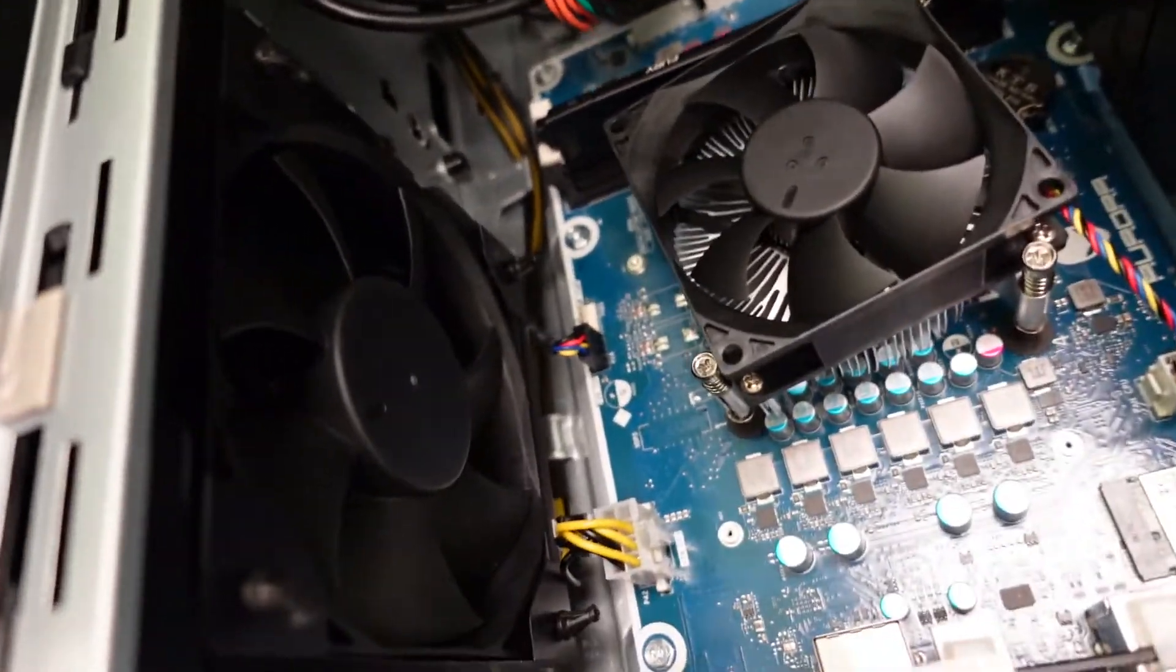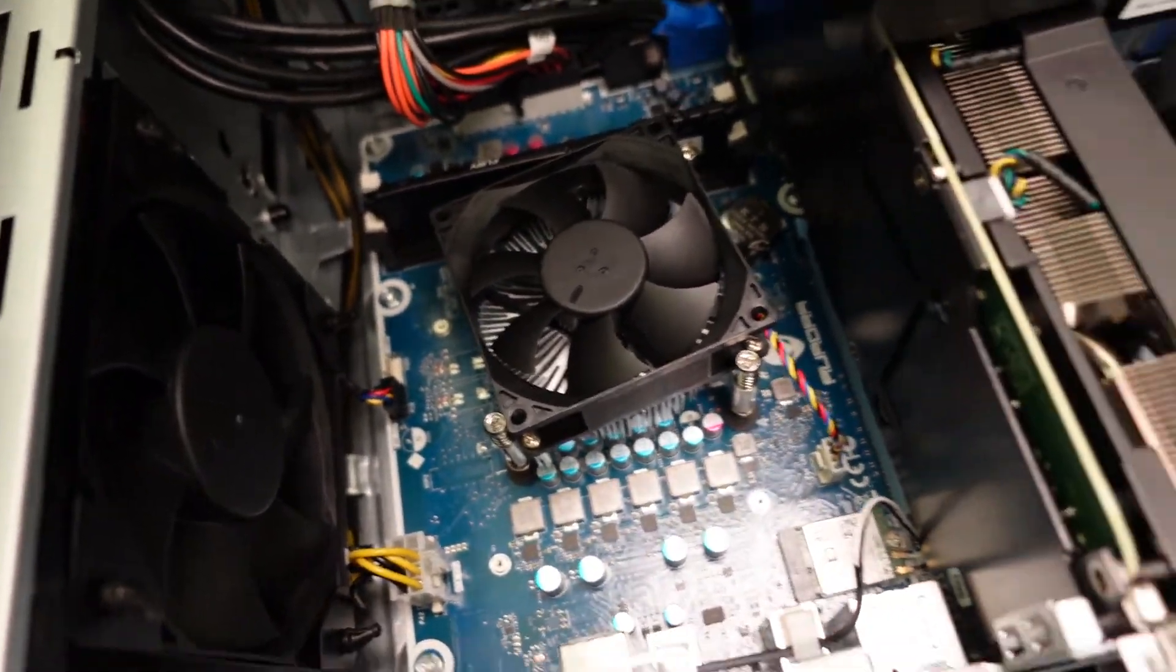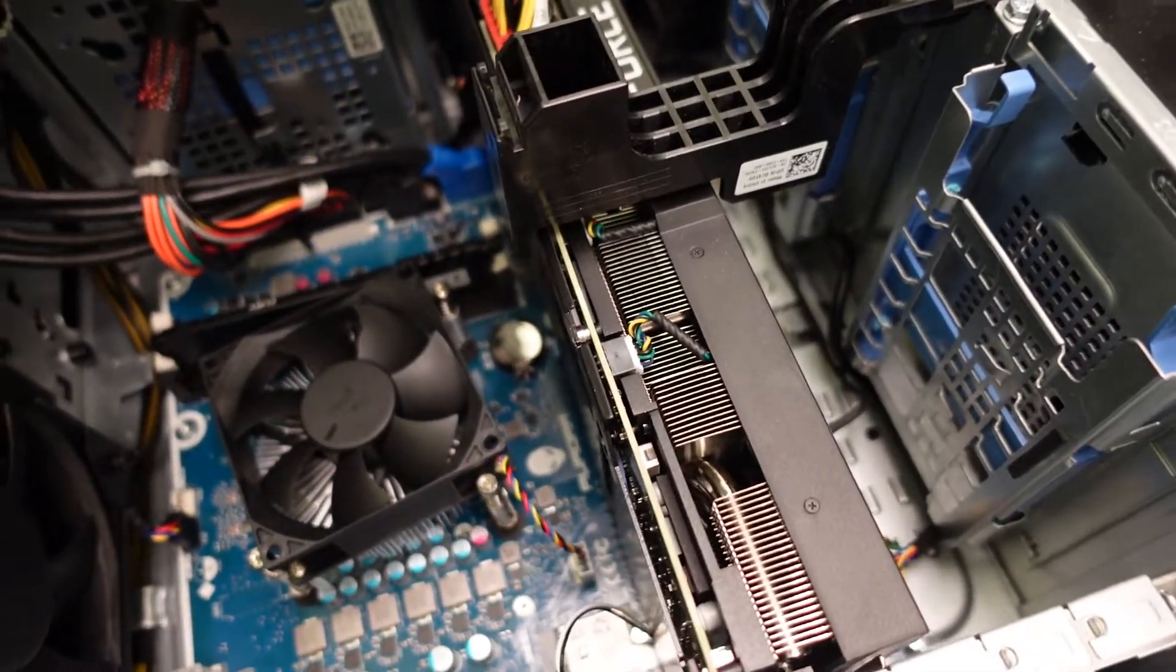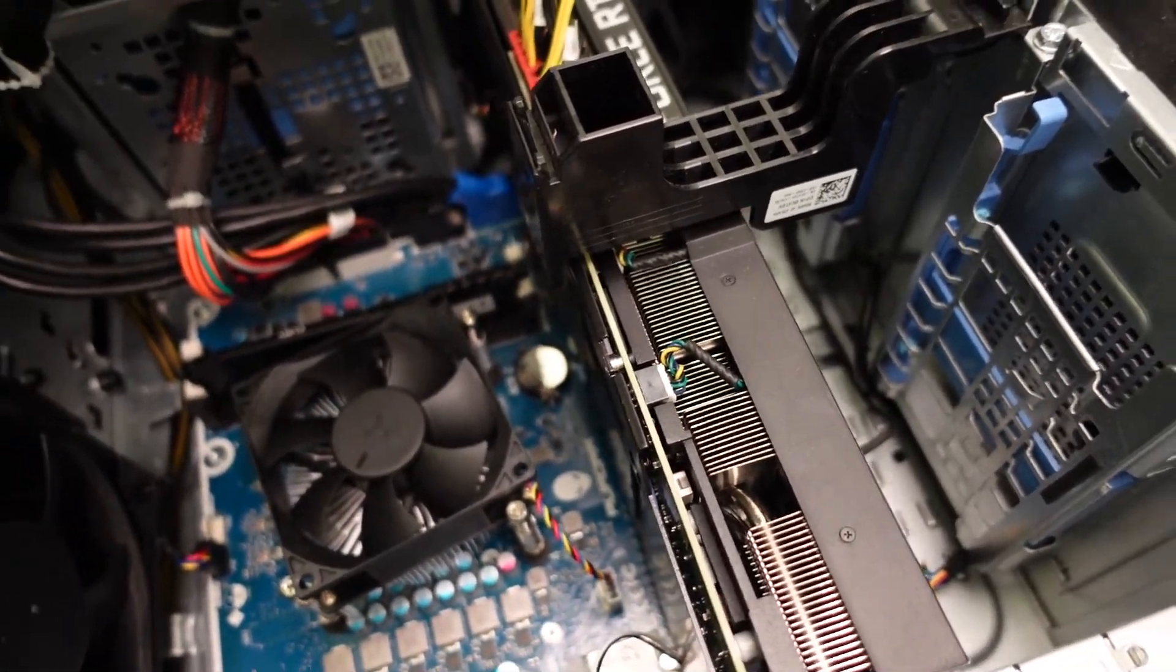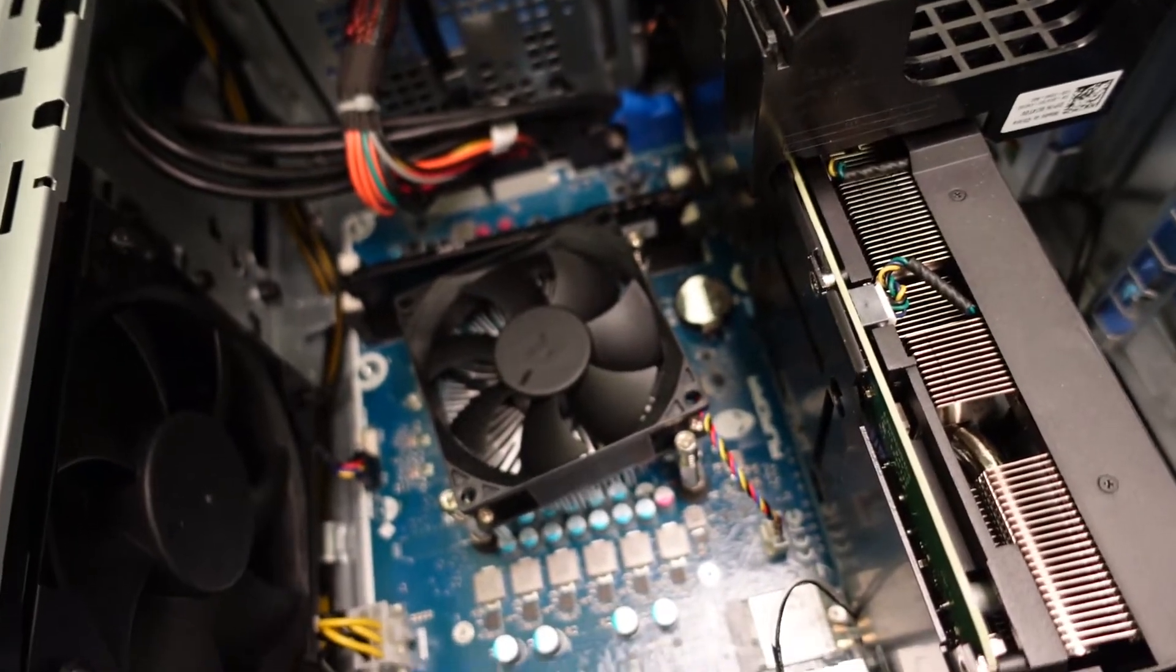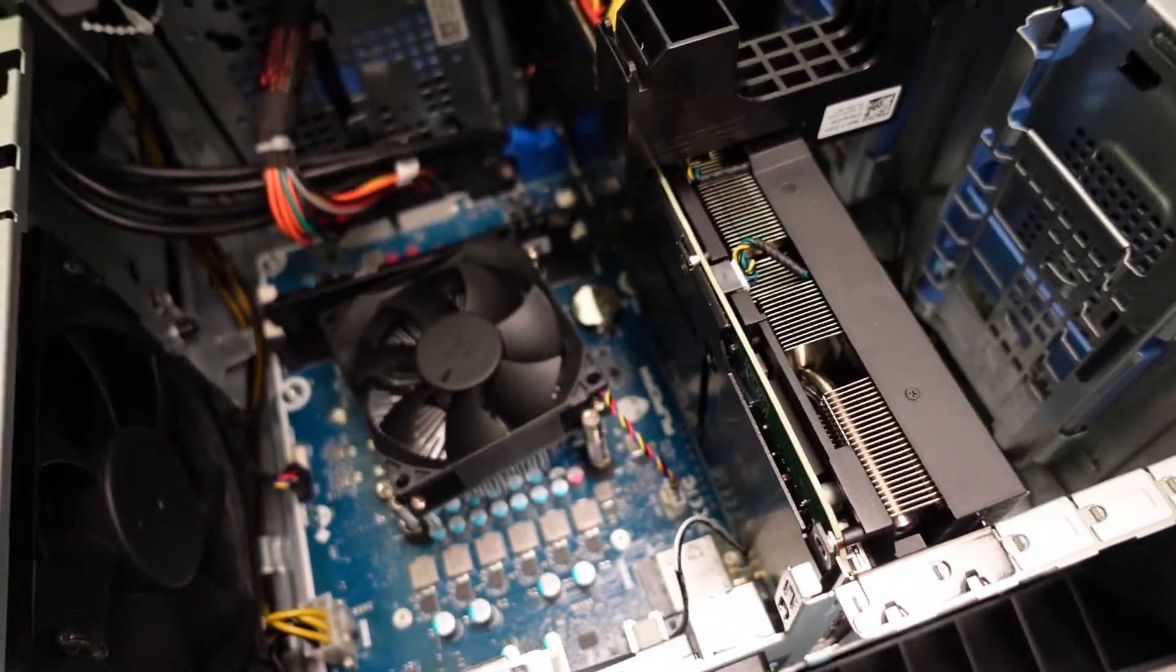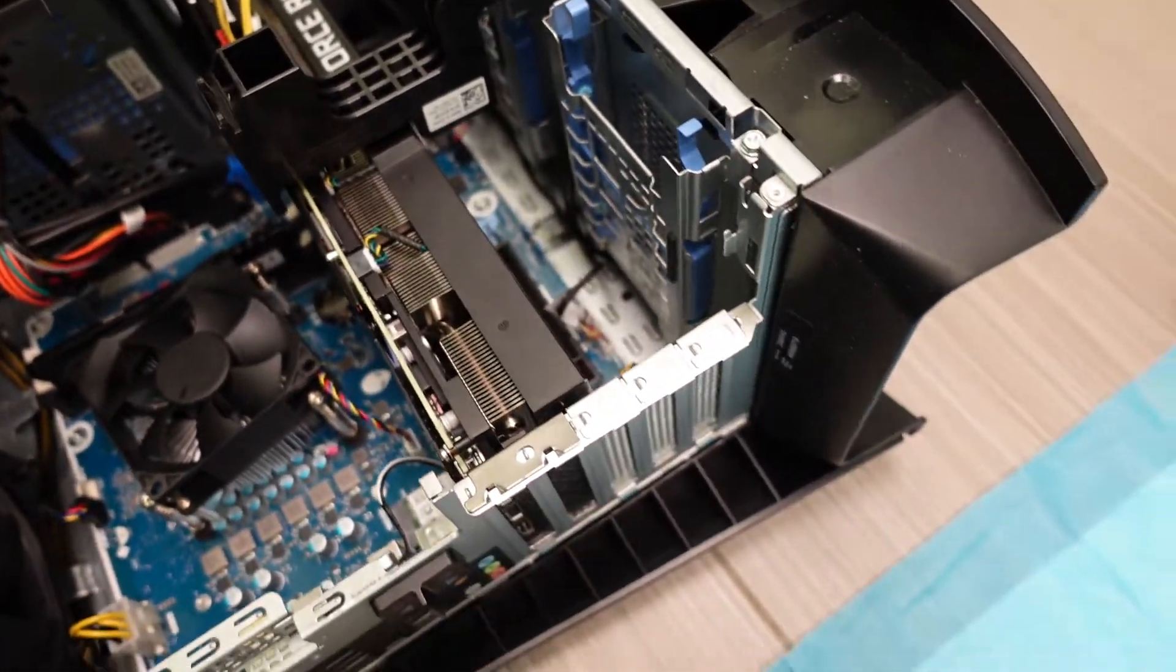And I'm gonna replace these fans with Corsair fans because these ones are super loud, it's like a jet engine, literally a jet engine. And then I have Noctua fans I'm gonna put in the other one. So these ones are supposed to be quieter than at least the Dell ones.